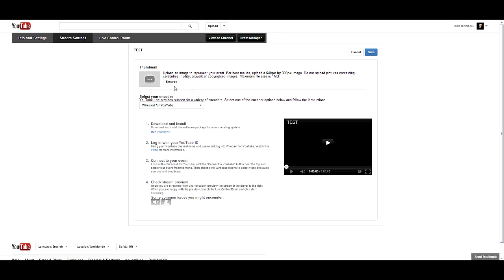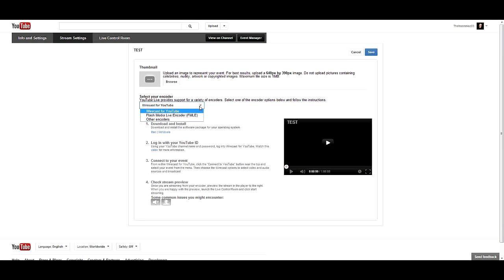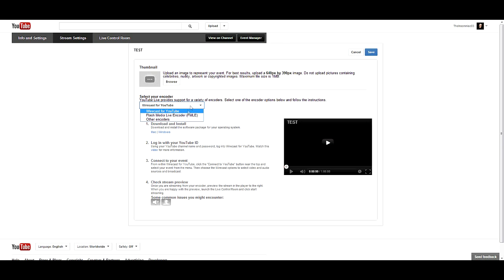Then you click Create Event and then this screen will pop up. You can put a thumbnail in here or whatnot. It tells you exactly how to do it, what you're using Wirecast. You can have your choice, you can use Wirecast, Flash Media Encoder, or other encoders. I use Wirecast because that's what I got. Click save on that.